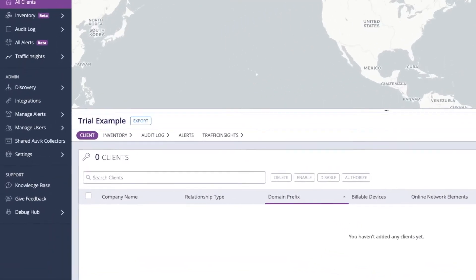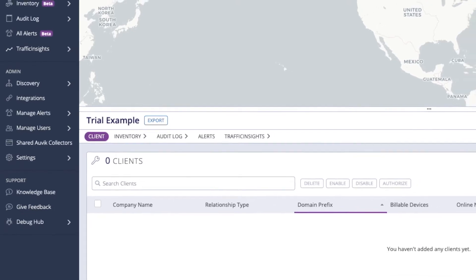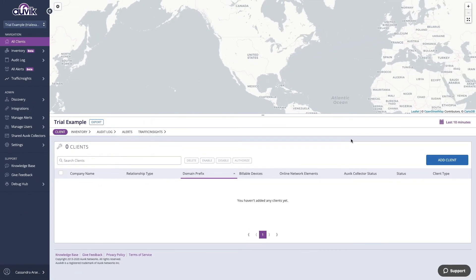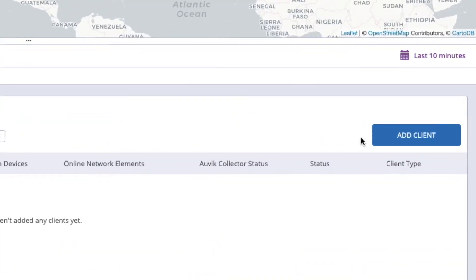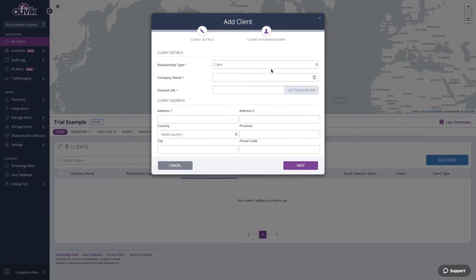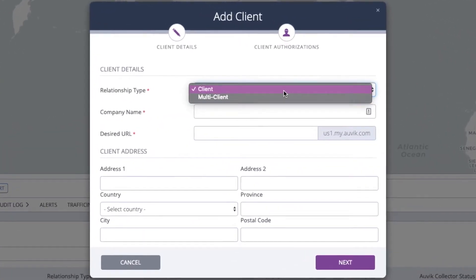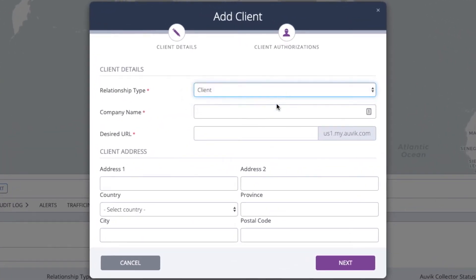We refer to sites as clients in Aavec. If you have more than one site, pick one to start with and you can repeat the process for additional sites as needed. To create the site in Aavec, click the Add Client button on the right side of the screen. For the first site, set the type to client, enter your site name, and select a URL for the site.